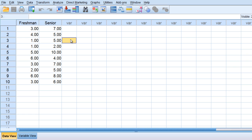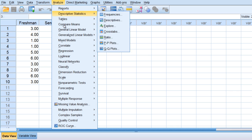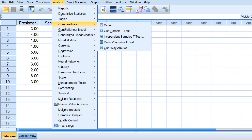So to run the dependent samples t-test in SPSS, we want to go to analyze, compare means, and then paired samples t-test.